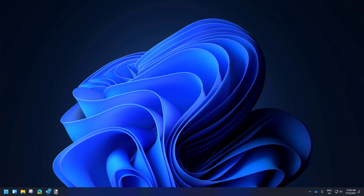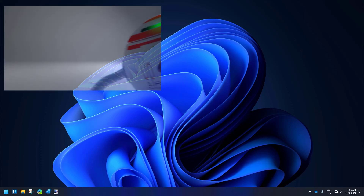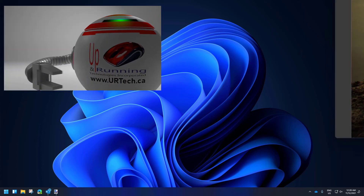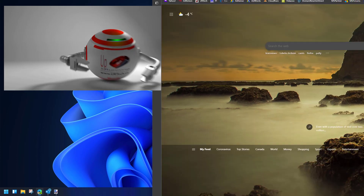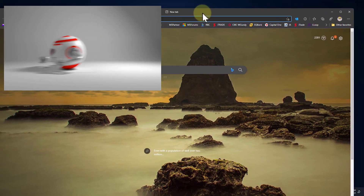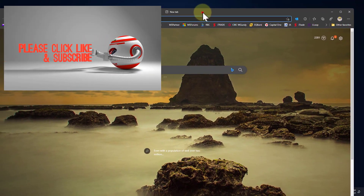Good day. Welcome to our short demonstration and explanation of how to get Windows 11 to run on a Mac, specifically on a MacBook Pro.